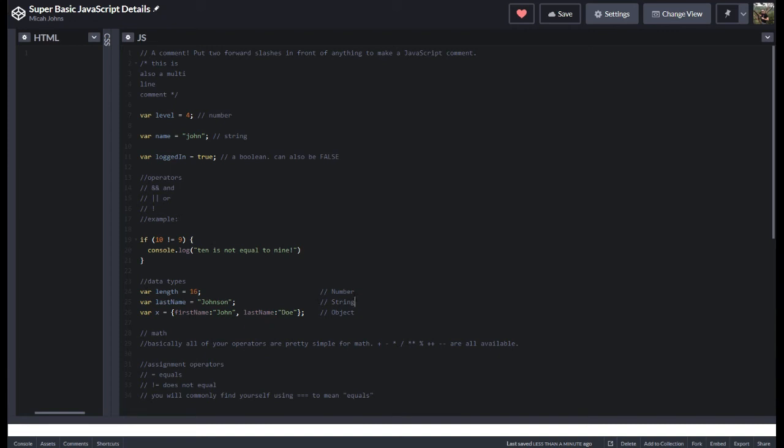So we kind of went over the data types already. We forgot the object. So an object looks like this. It has key value pairs inside of curly brackets, right? So this is the format you would set up an object.